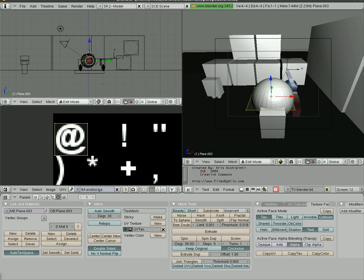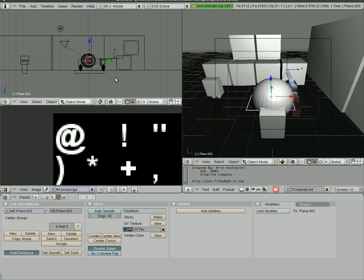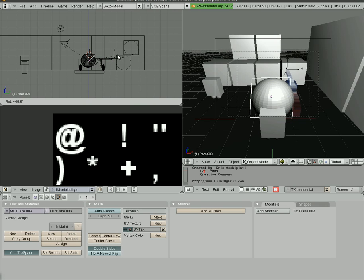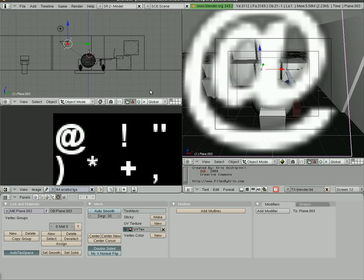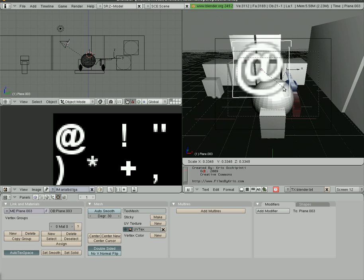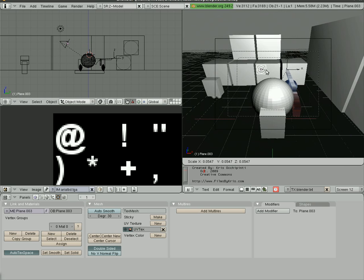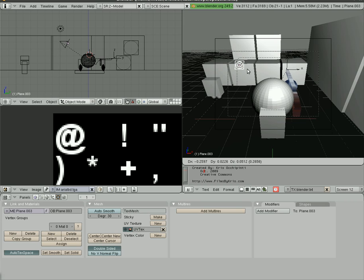Next we'll go to side view. Get out of edit mode by hitting Tab. We're going to hit R and rotate this until it lines up with the camera pretty good. Then grab it and move it towards the camera like so. Scale it down, and put it up in the corner of the screen.